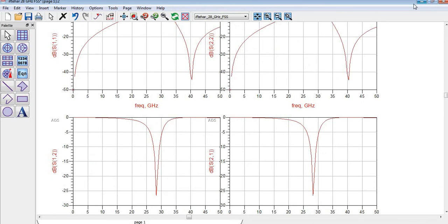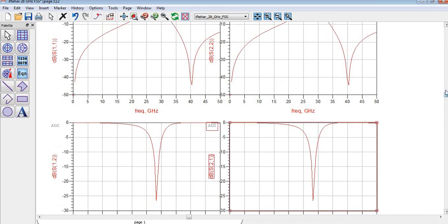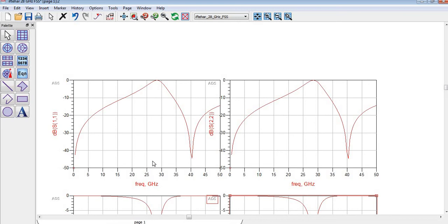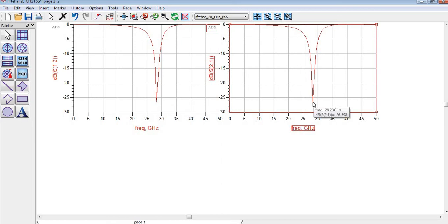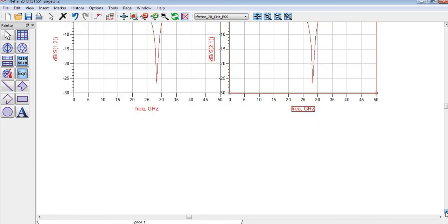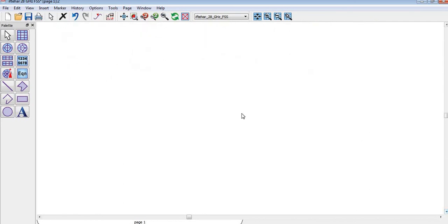By pressing simulate you can see S11 is almost above minus 5 dB at 28 GHz. Similarly, S22 is also there. S21 is resonating at 28.2 GHz and S12 is also resonating at 28.2 GHz.